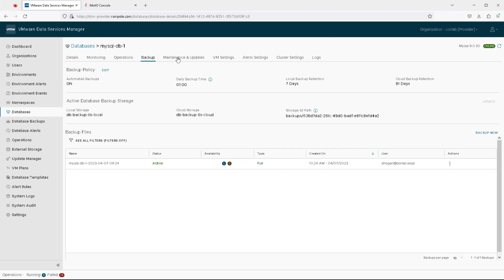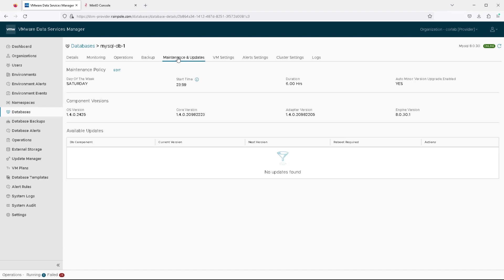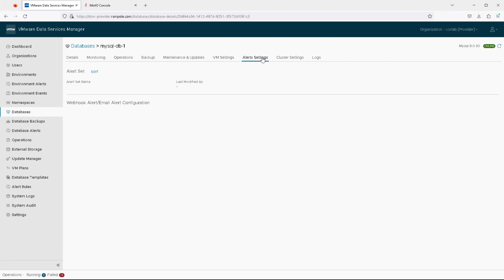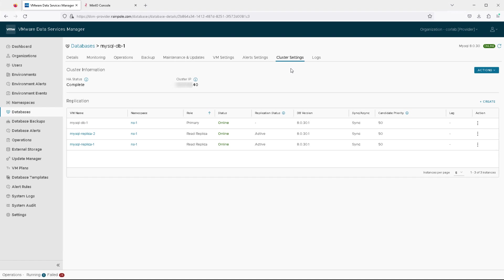So we do a full backup of the database when it's initiated. We can check the maintenance schedules and policies, which were defaulted when we created the database, but we can modify them here as well. We can see the virtual machine information if we needed to get direct access to the virtual machine. The credentials are available there.